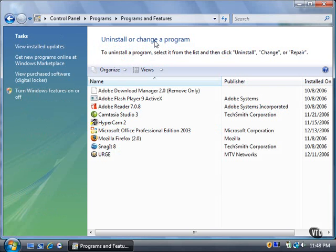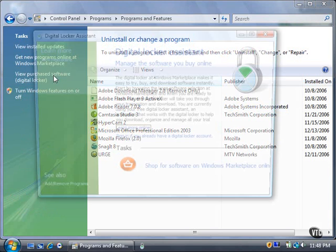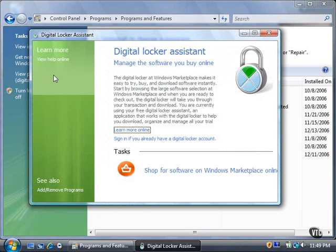In the Tasks list, click the View Purchase Software Digital Locker link. The Digital Locker Assistant window appears and displays any programs you have installed.